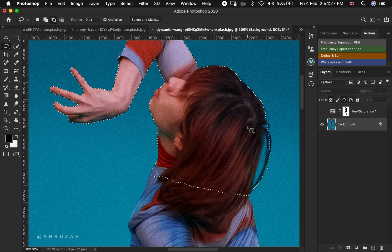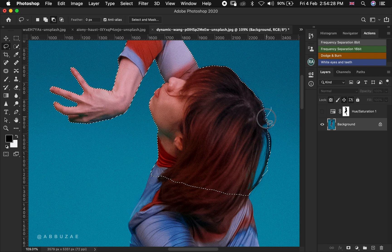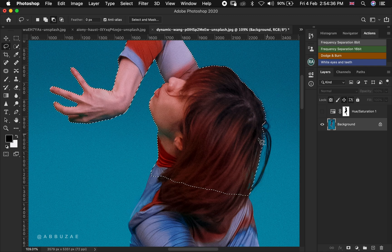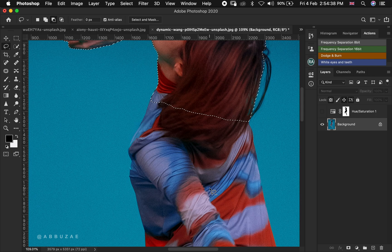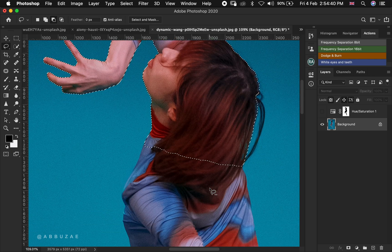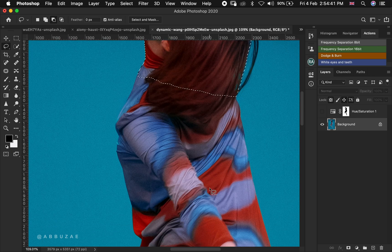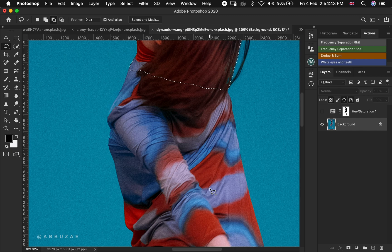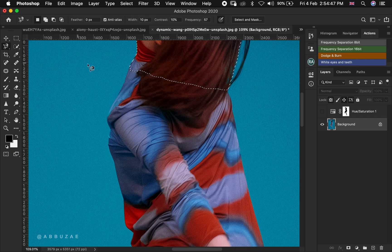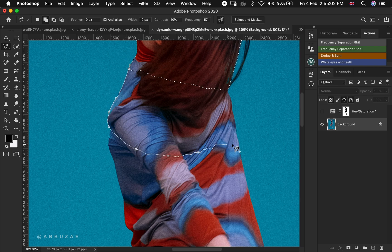For areas that don't have sharp edges like the ones already selected, switch from magnetic to the regular lasso tool. Make sure you're on the subtract option and then remove those particular areas. Then look at the lower part of the image and go back to the magnetic lasso tool where you have sharp edges again, and continue selecting.